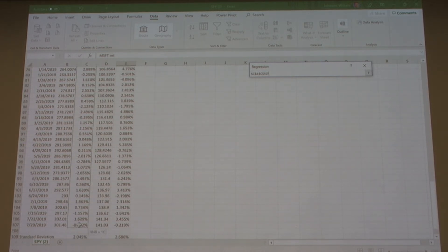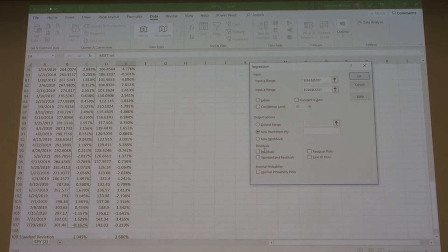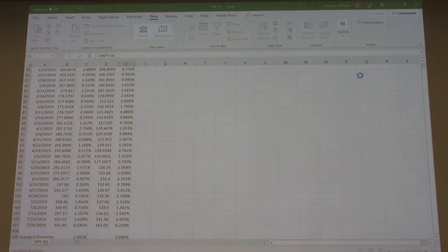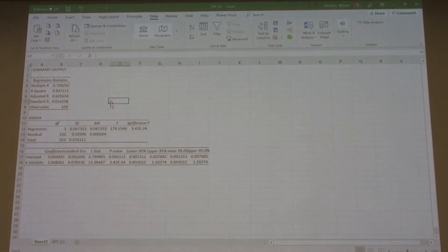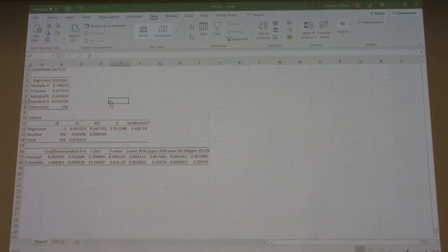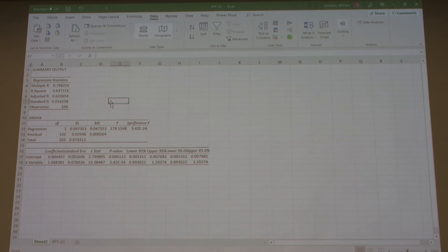We're given a lot of information in this output. What we are most concerned about when calculating beta is the coefficient - the X variable coefficient.